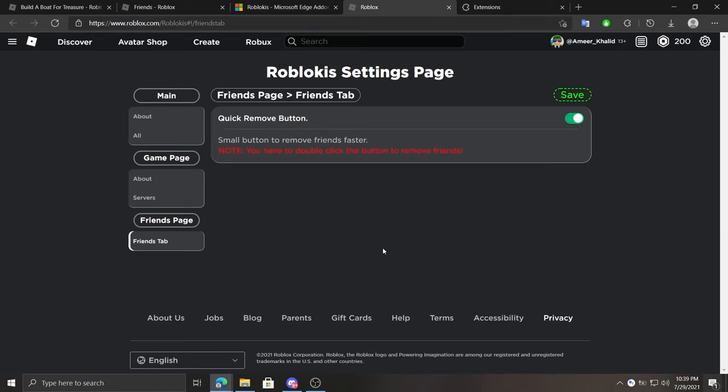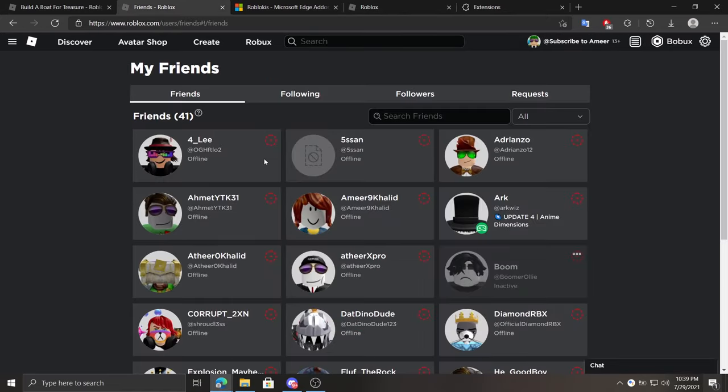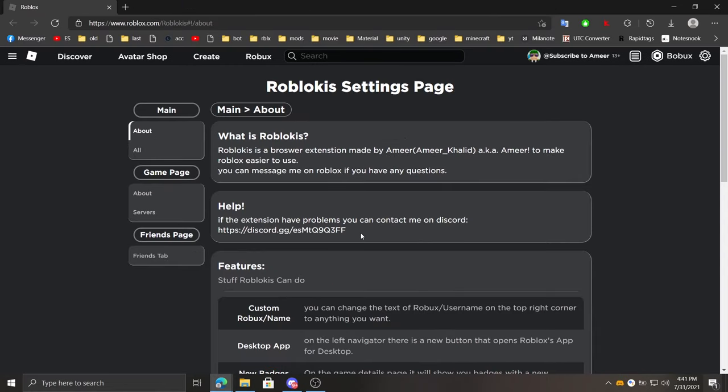At friends page on the friends tab, we can enable the server quick remove button, which shows a remove button next to people in friends tab. Also, you'll need to click the button twice to remove people, so don't worry if you click it once by accident.